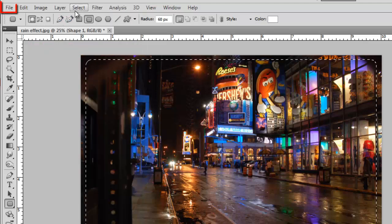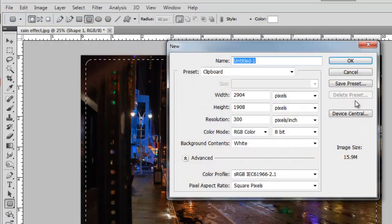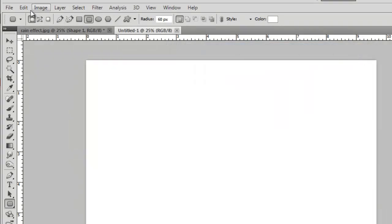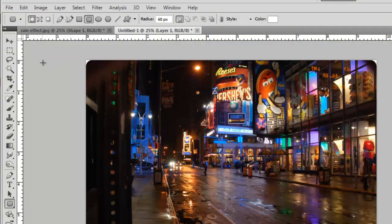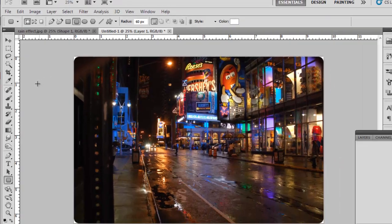Now click file, new, and click OK in the window that appears. Click edit again and click paste. Your image will appear in the new Photoshop document, and that is how to round corners in Photoshop.